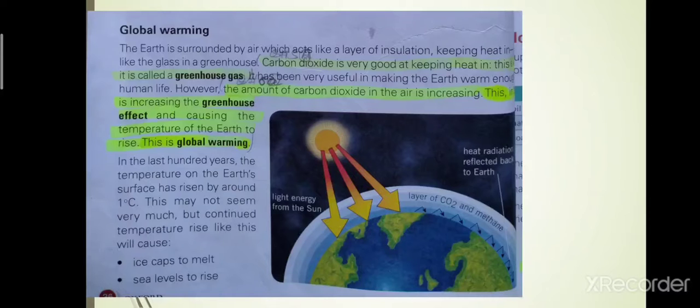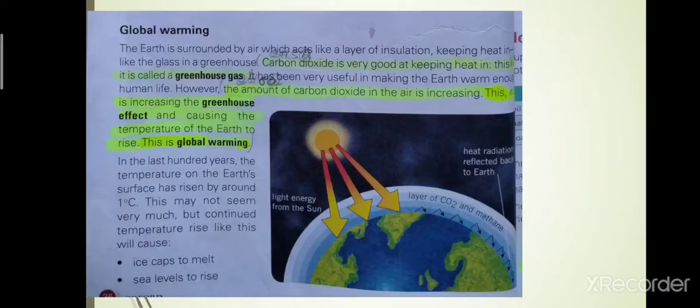Unfortunately, burning fossil fuels produces harmful substances that cause air pollution. The main problem with burning fossil fuels is air pollution, because the gases produced during burning are very harmful for the environment and for human beings, plants, and all other living populations.